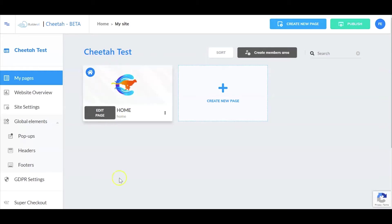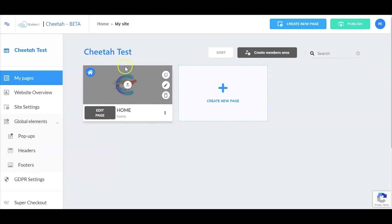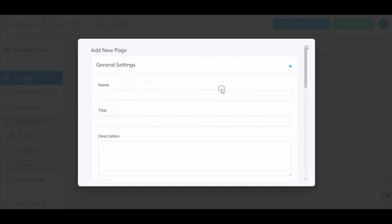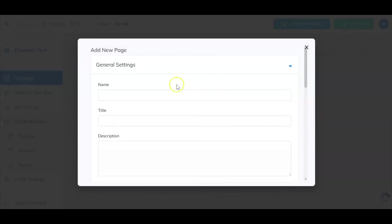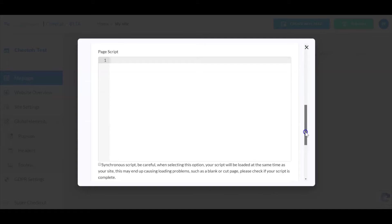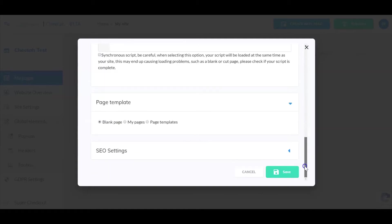Now right here I am currently inside the Cheetah Builder and this is my one page website. If I want to add another one all I have to do is go to this plus sign, select it, and then select the title for my page and then simply go down to the very bottom.